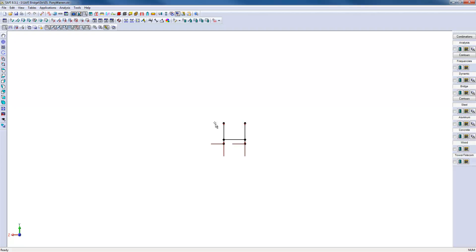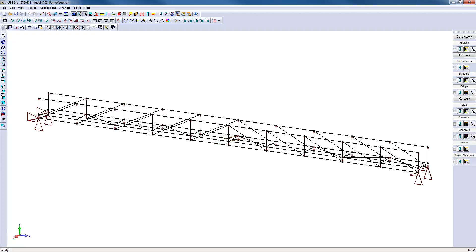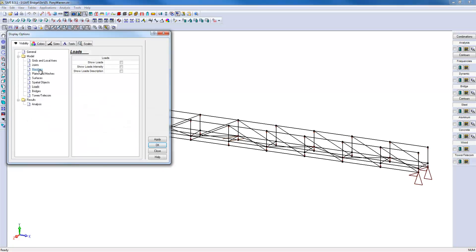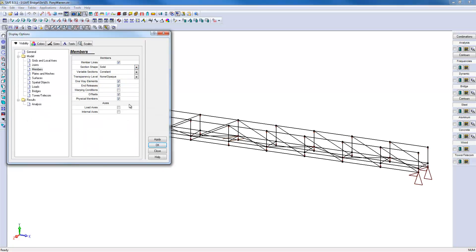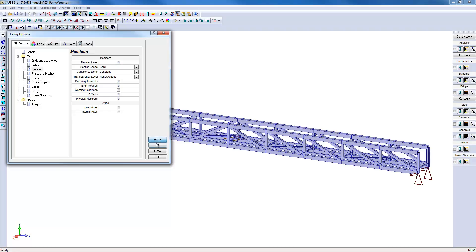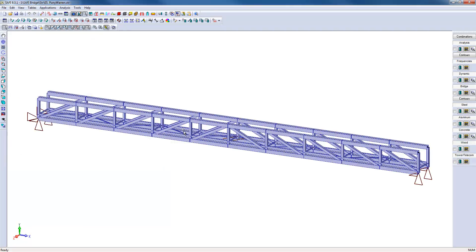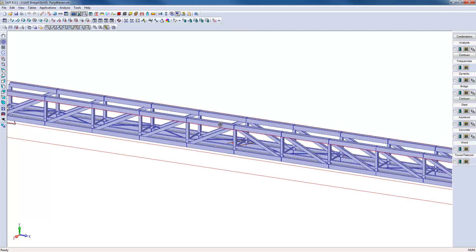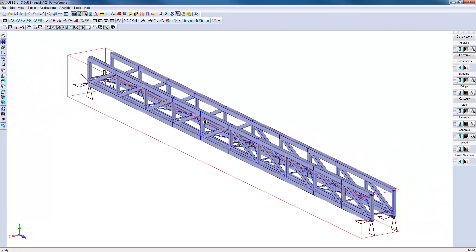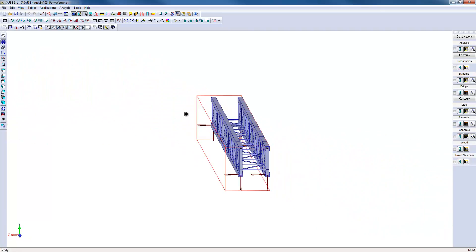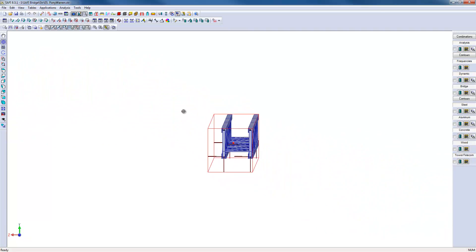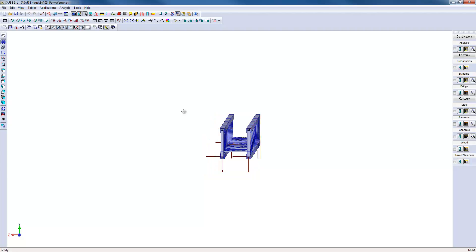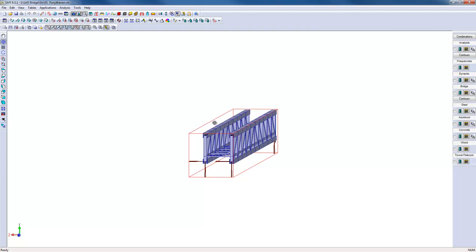We will set an isometric view and we will set the members in a solid view. For a bridge of this kind, there is a potential for instability because the upper cord in compression is not retained laterally.